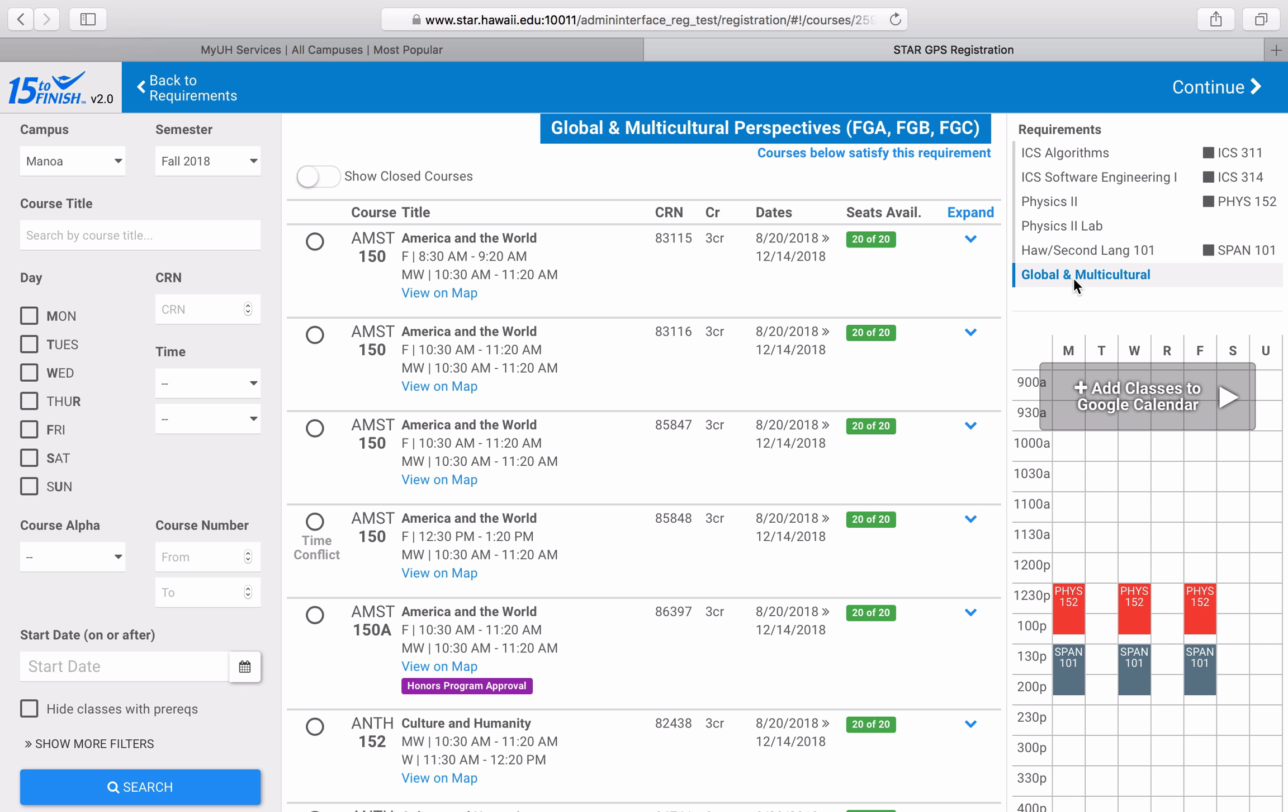Personally, I don't have too much of a preference when it comes to which class I take for this requirement. Instead, I want to select a course that fits in well with my schedule.